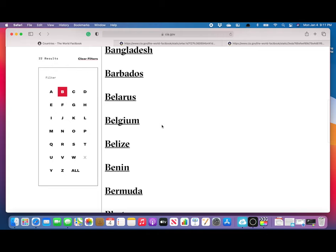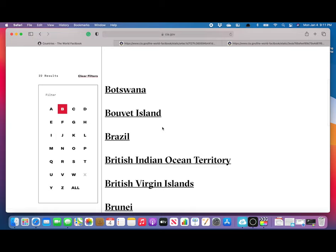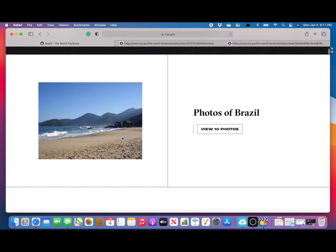Let's look for Brazil, so we click on the B's. When we scroll down, we see it only goes to Bosnia and Herzegovina, but we notice there is page one of two. So we're going to click this arrow and there is Brazil.